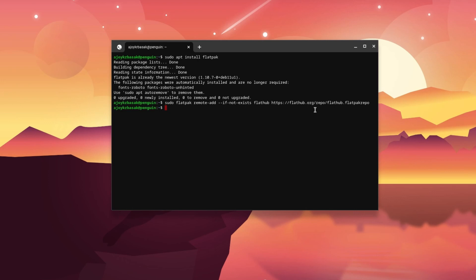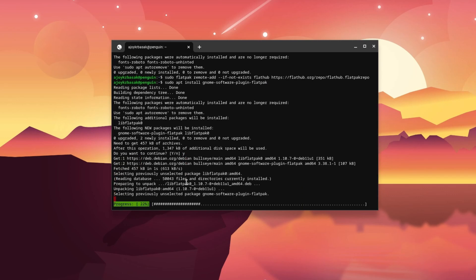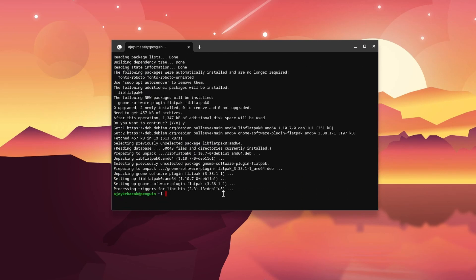Now if you want to use the Flatpak GUI, you can run this command: sudo apt install gnome-software-plugin-flatpak — then hit Enter. Here you will get a 'Do you want to continue?' option — simply press Y to continue. This will install the graphical user interface of the Flatpak repository.